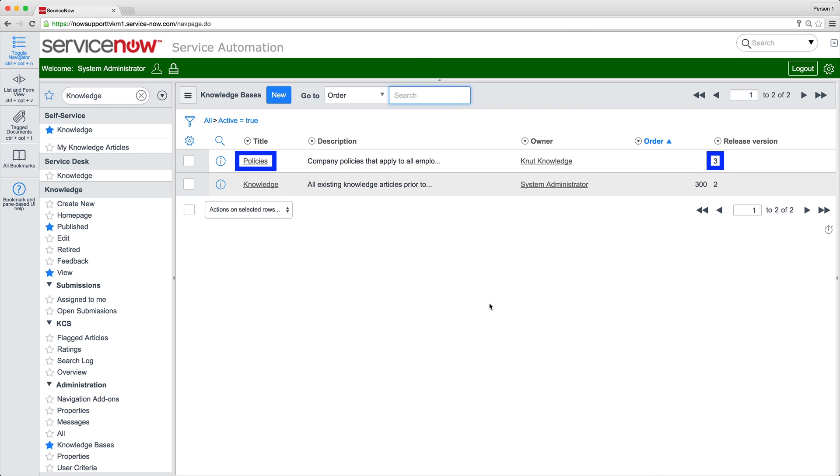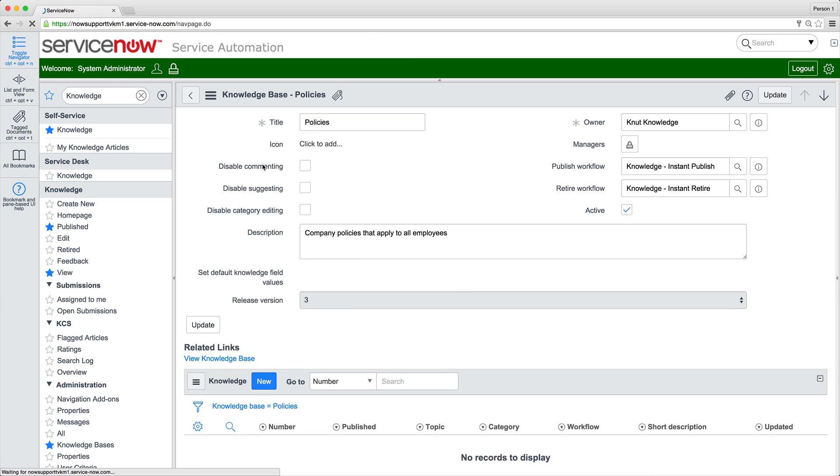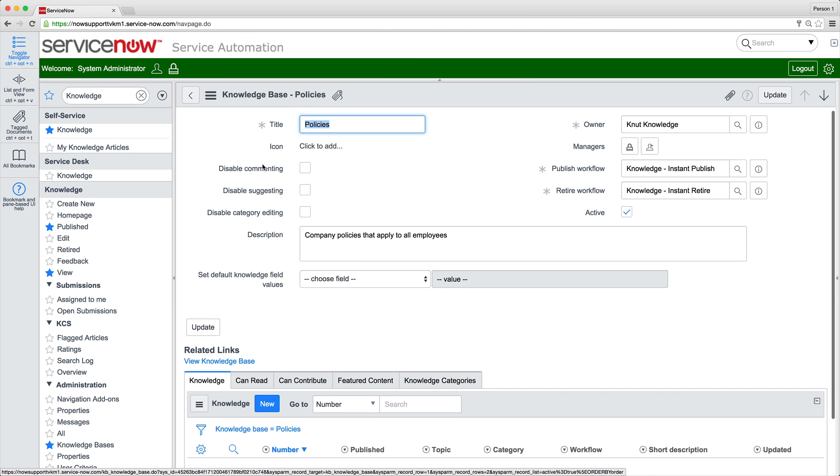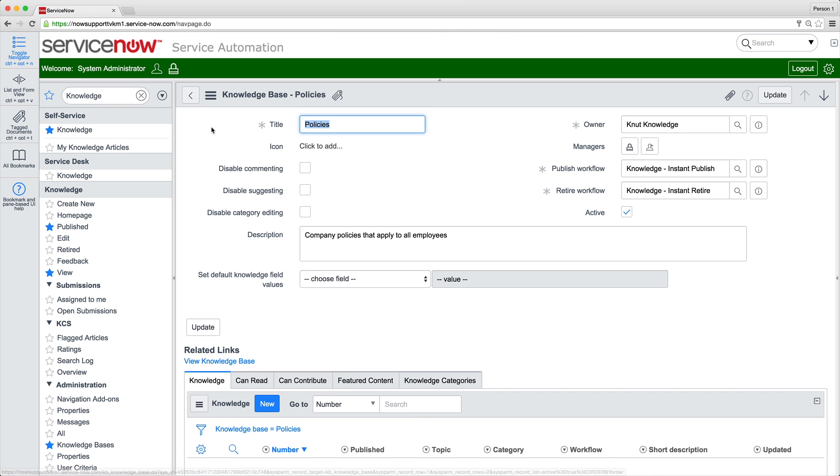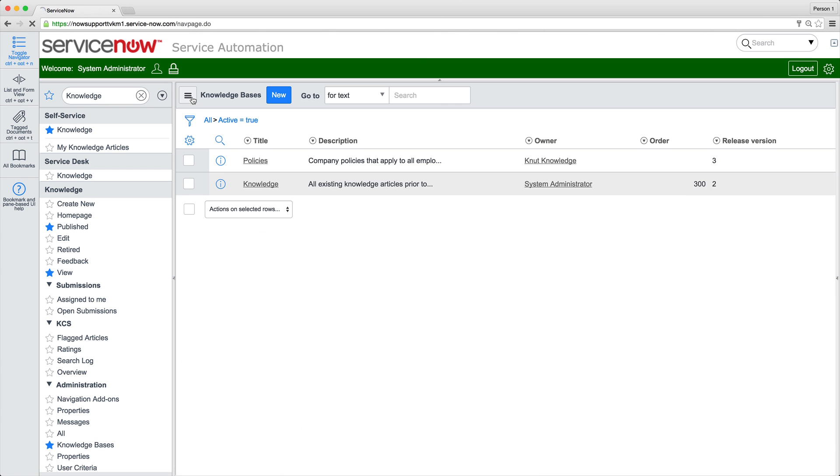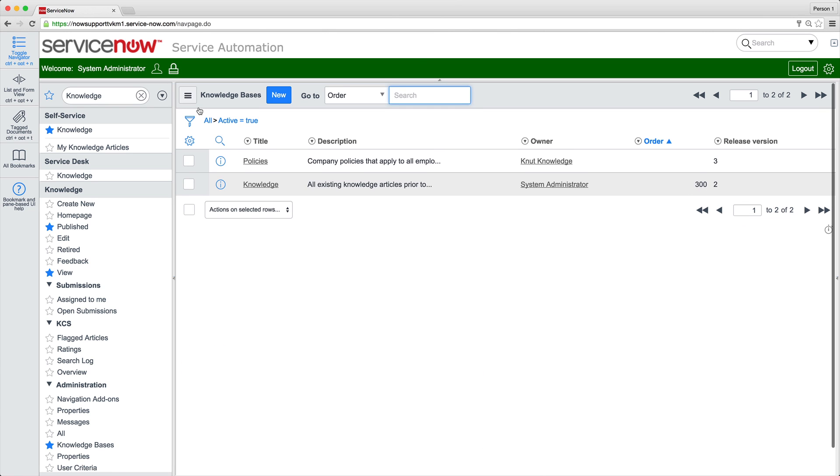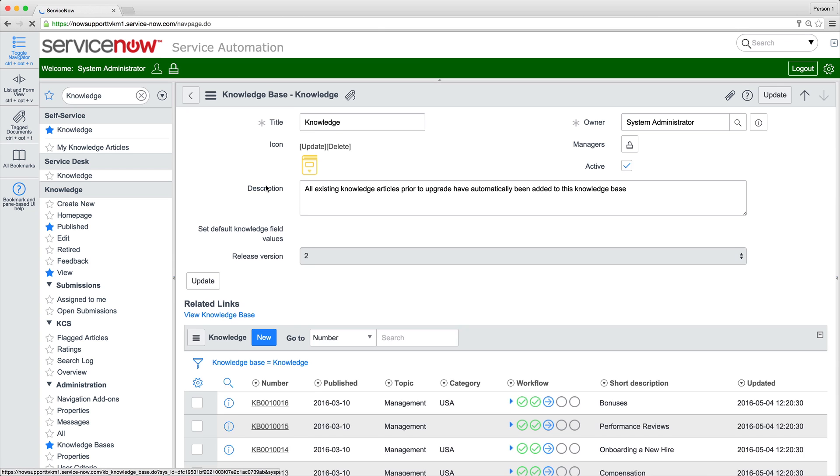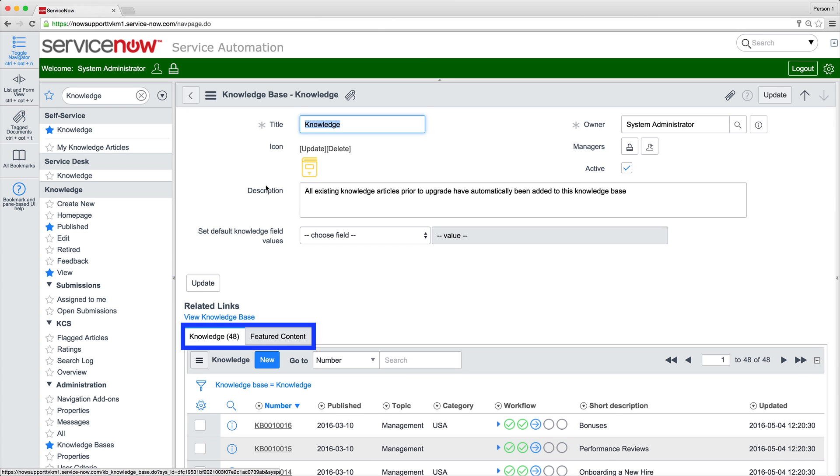Here, we've added a Version 3 KB, Policies, which contains no articles yet. In Version 3 KBs, the CanRead and CanContribute lists are used to control access based on user criteria. We can't add user criteria to a Version 2 KB because the CanRead and CanContribute lists aren't available. All content from this KB should be migrated to a Version 3 KB.